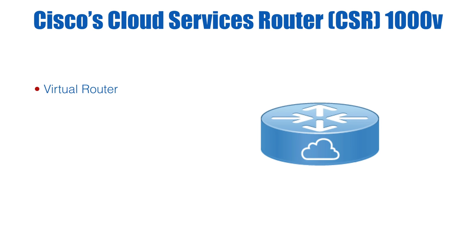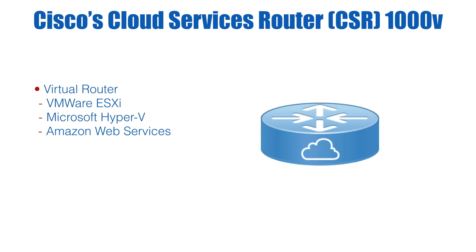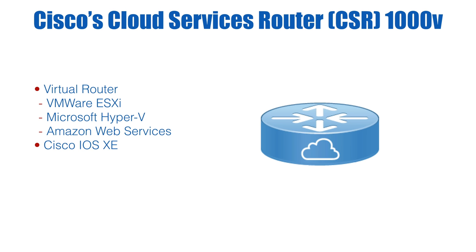Cisco's Cloud Services Router is a virtual router, which means that we can run it in a virtual machine along with lots of other routers on that same underlying hardware, or we could host it out in a cloud provider. For example, I'm going to be demonstrating this on VMware ESXi. Specifically, I'm going to be using version 6.7, but you could run it on Microsoft Hyper-V. You could run it in the cloud on AWS. And it's going to be running Cisco IOS XE, which is very similar to regular Cisco IOS that you would have on something like an ISR second-generation router.